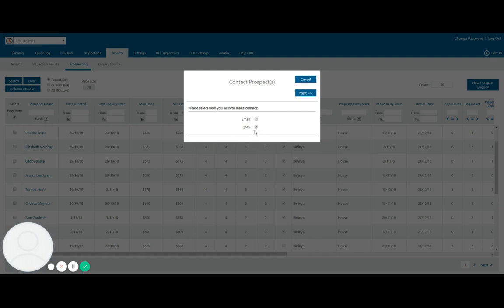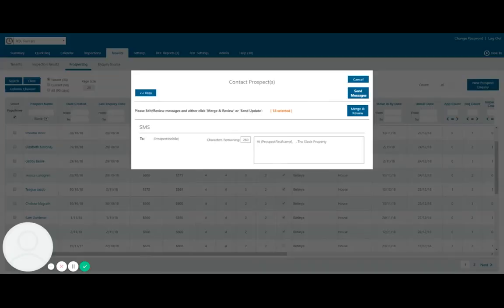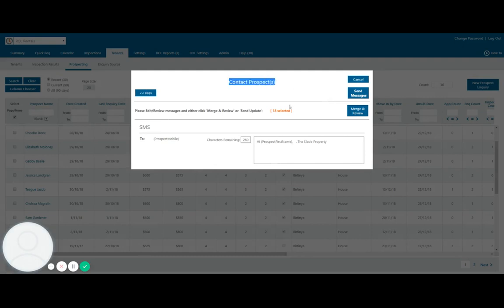In today's technological world a lot of people actually prefer SMSs over emails and then from there I can go into our editing for contacting prospects and I can put in a link to your property once it goes live and prospect all those people that have inquired on similar properties to your own.